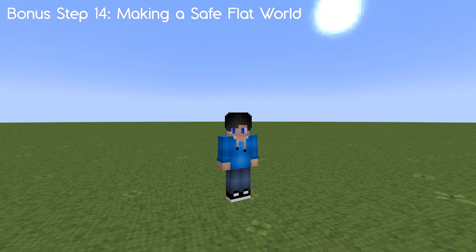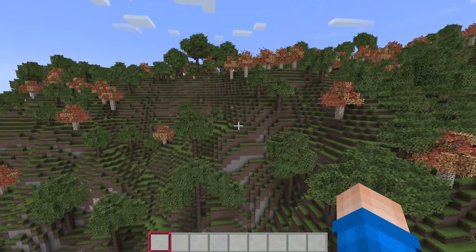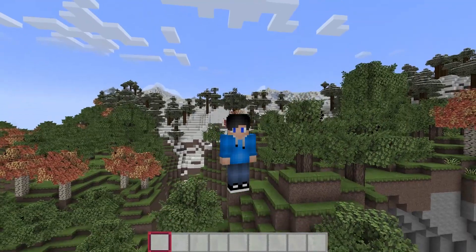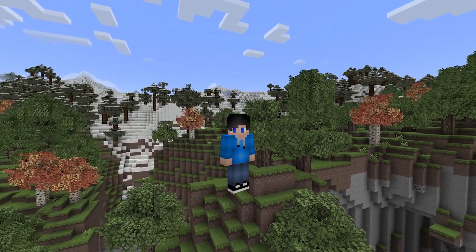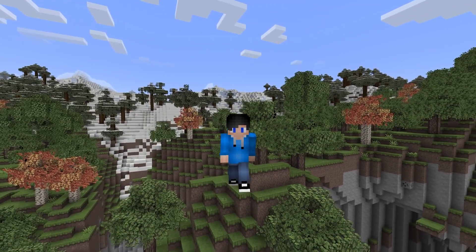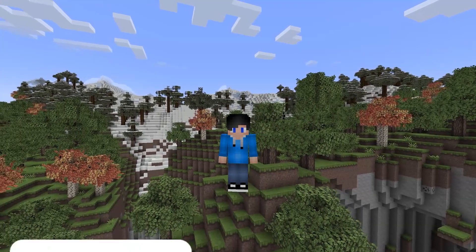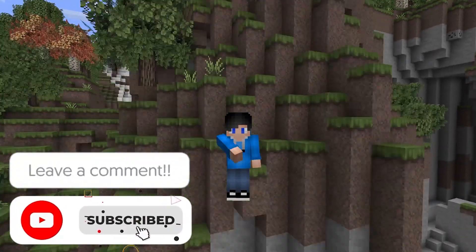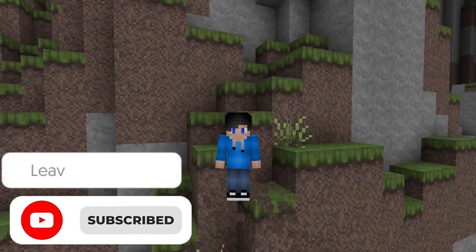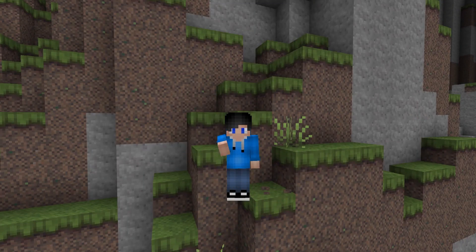This extra bonus tip will help you if you want a safe flat world. I hope this tutorial serves you well — it's fairly easy, it just takes a long time. If you liked this video, subscribe and send me a comment if you're having any trouble. I'm Ixical, and I'll see you next time.